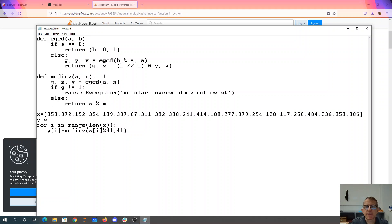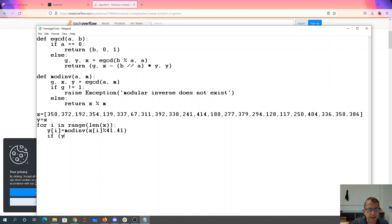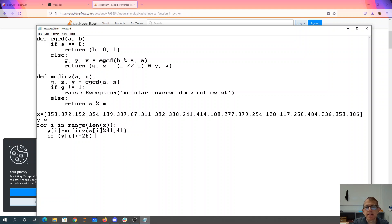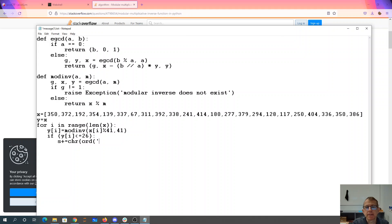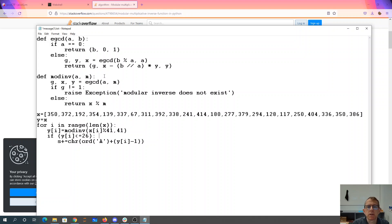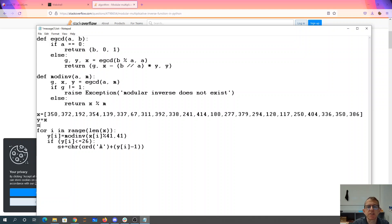Okay, so now we said if y of i is less than or equal to 26, we want to map that thing from a to z. So s is going to equal the character, which is obtained by a plus y of i minus 1. We'll initialize that string to be the empty string.